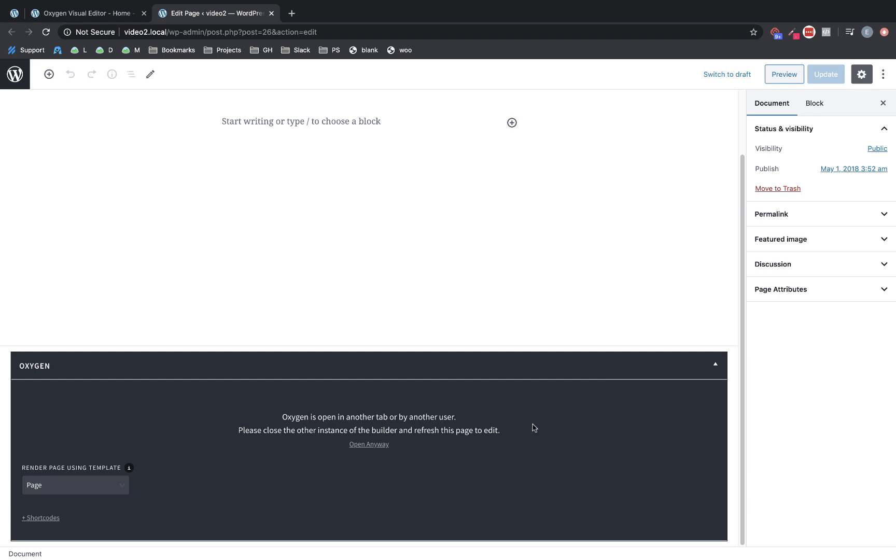And again, this is Elijah with the Oxygen team. That's what's new in Oxygen 3.3. Thank you very much for watching.